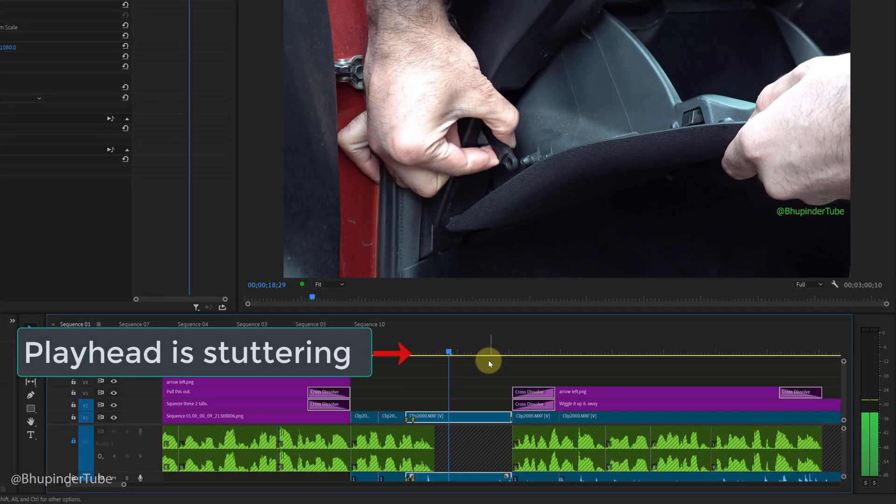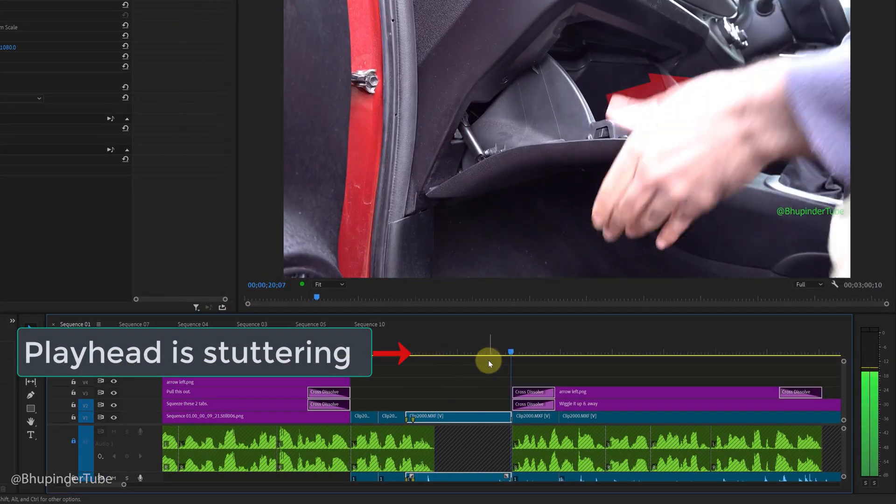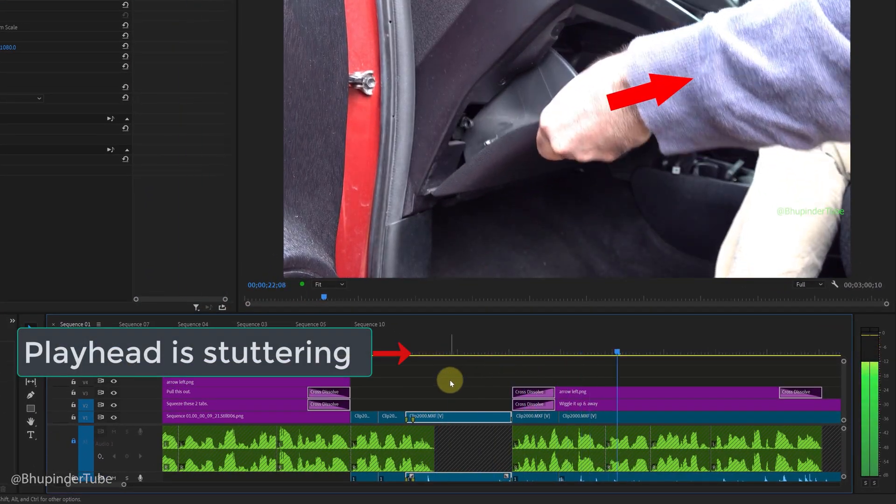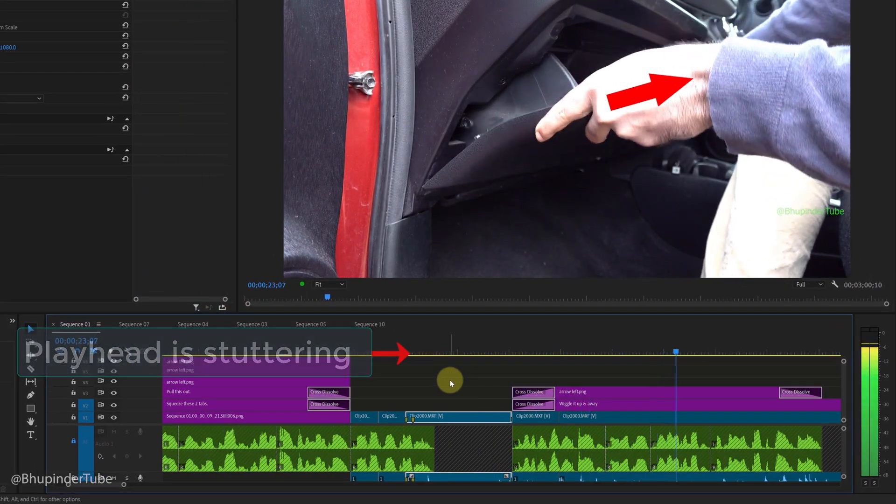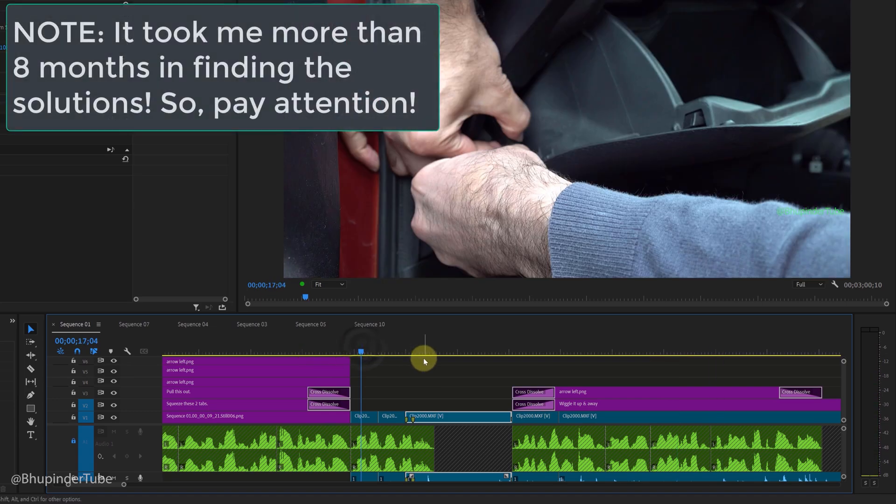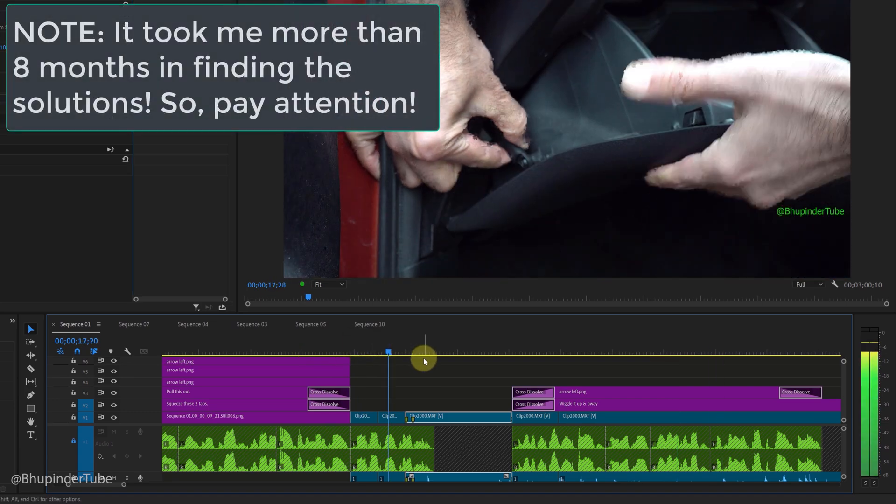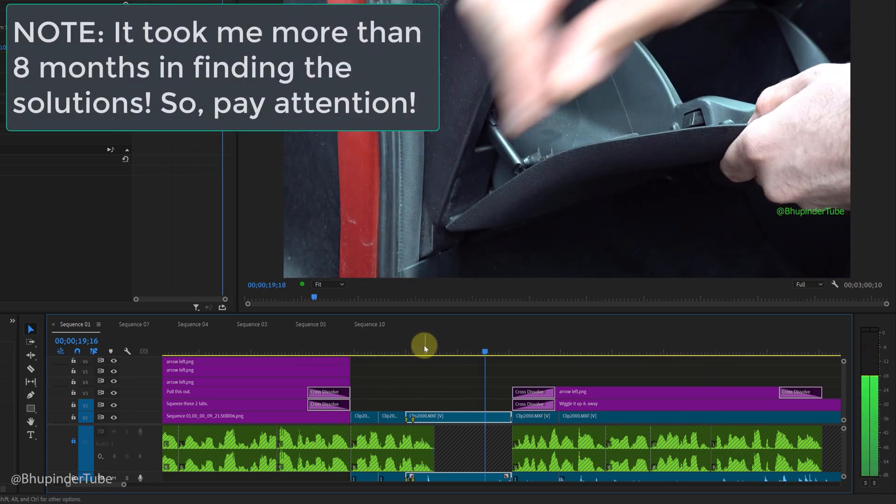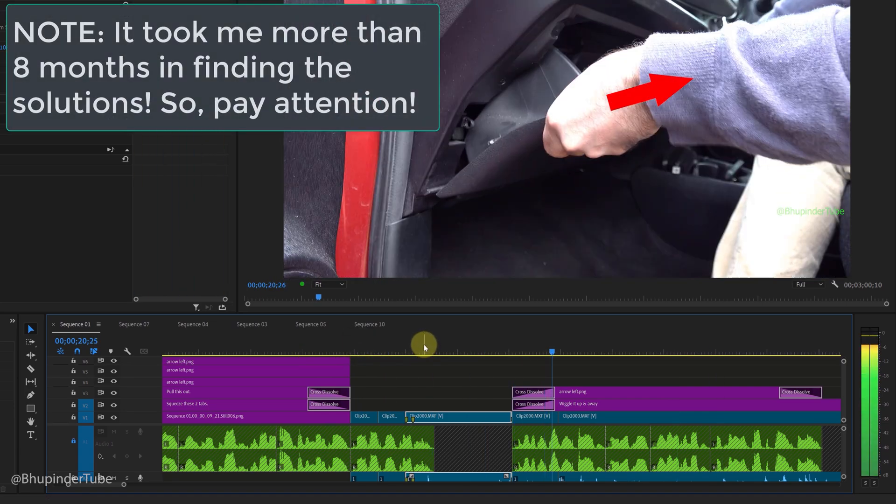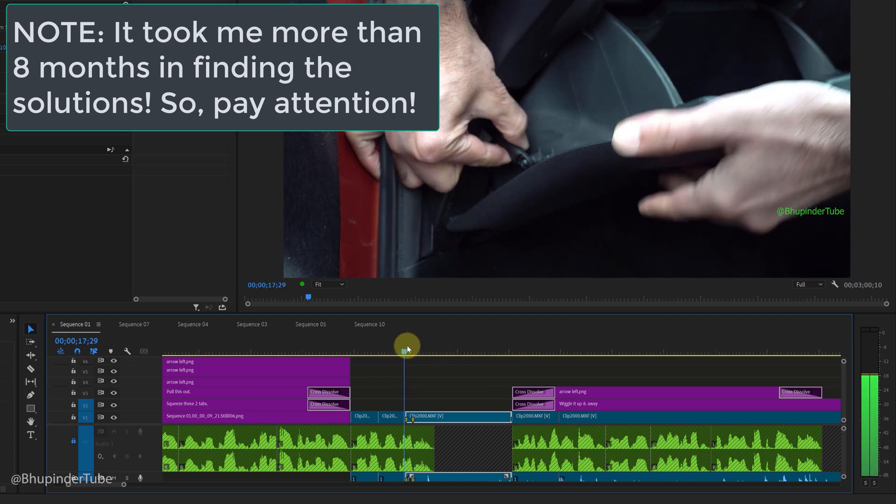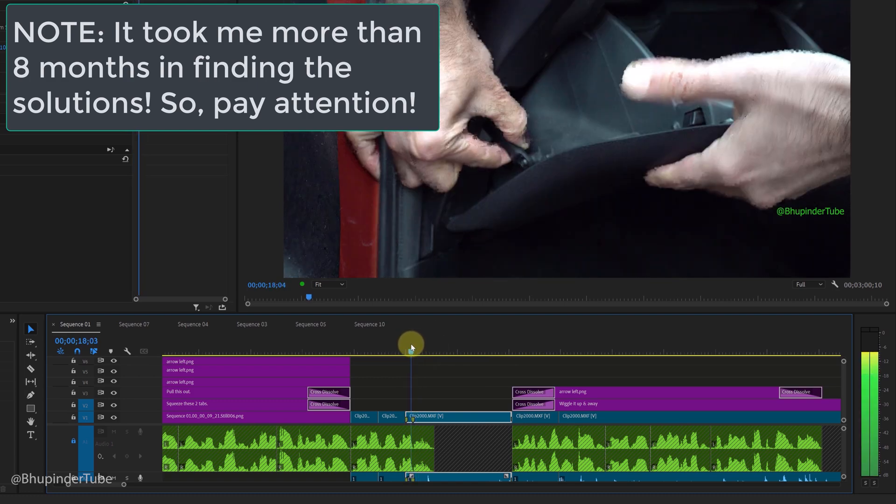If your playhead is stuttering in the timeline when you play, then you should watch this video. It is one of the weirdest errors or glitches that I have ever encountered in Premiere Pro. So I'm going to show you a few methods to fix this annoying playhead stuttering.